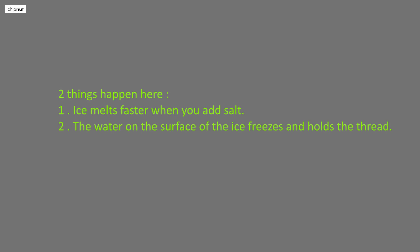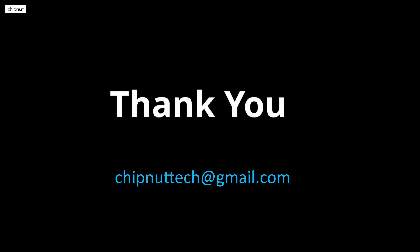Friends, I hope you enjoyed this little experiment. Thank you for watching this video. Bye.